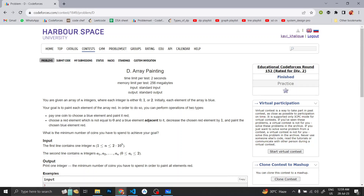Hello everyone, welcome back to Developers and Coders Club of NIT Gattara. Today we will be discussing Codeforces Round 152 Problem D, which is Array Painting.